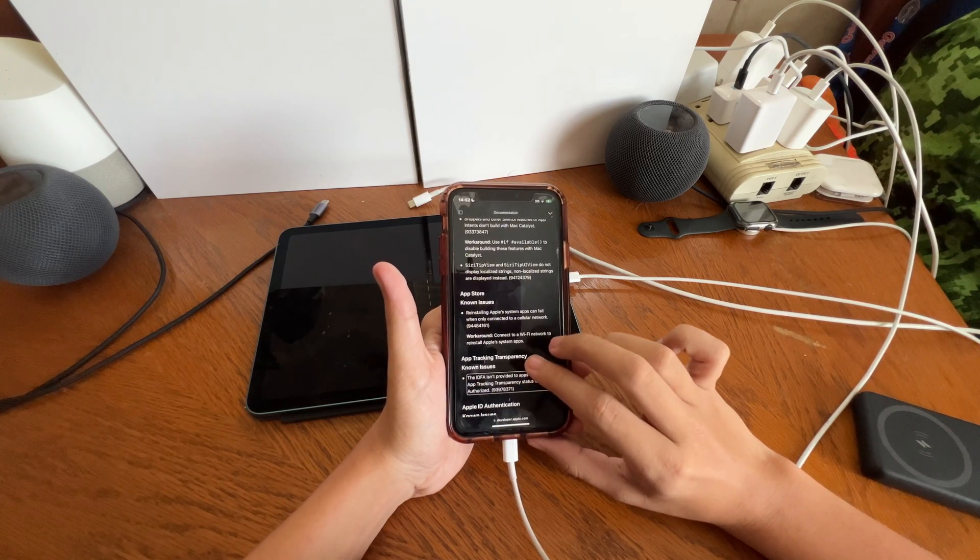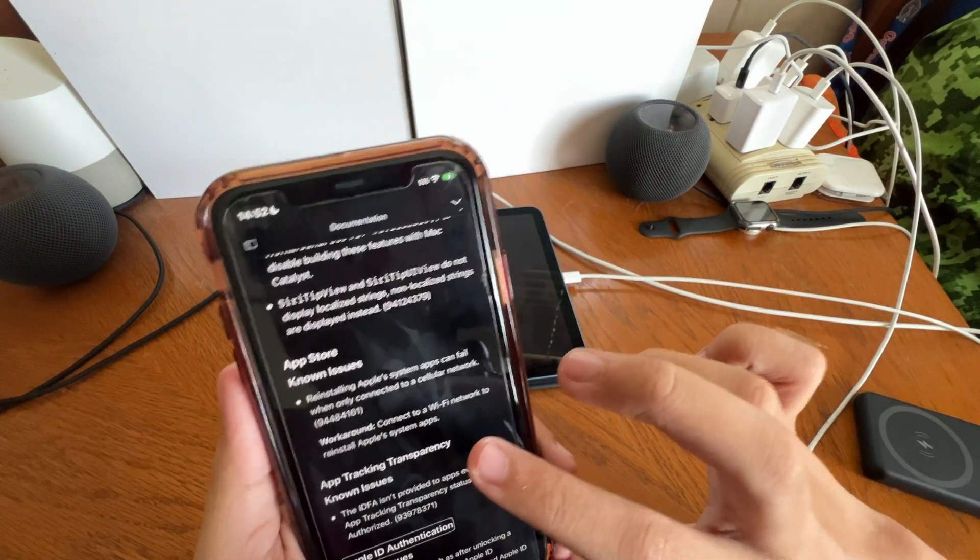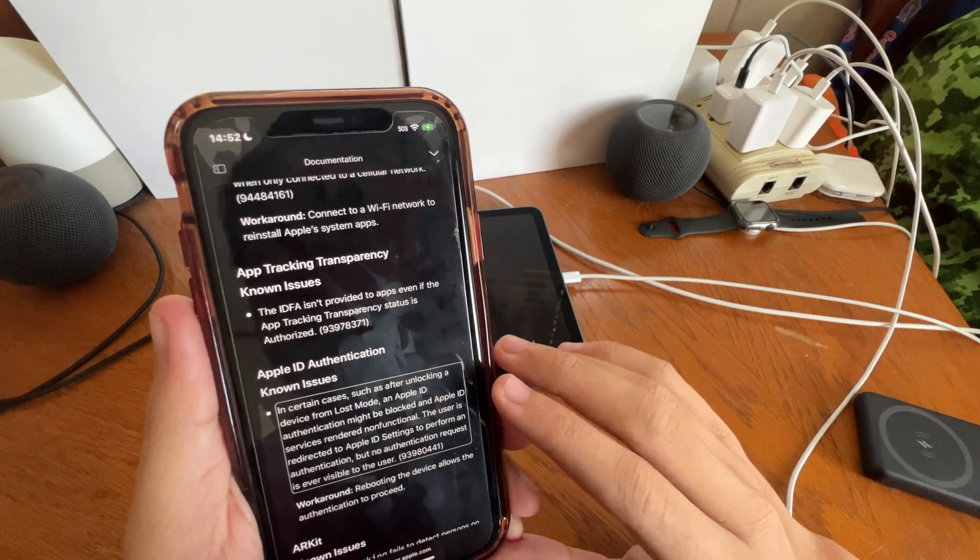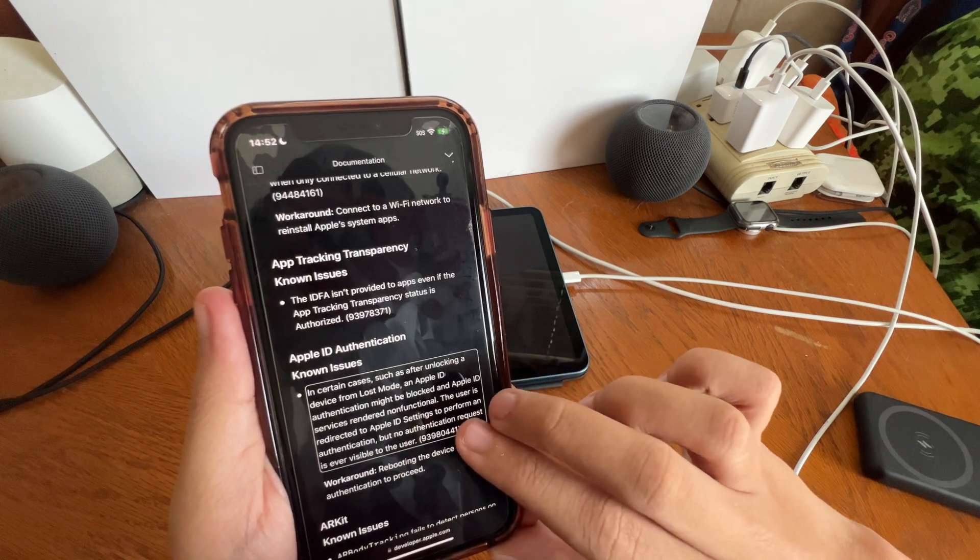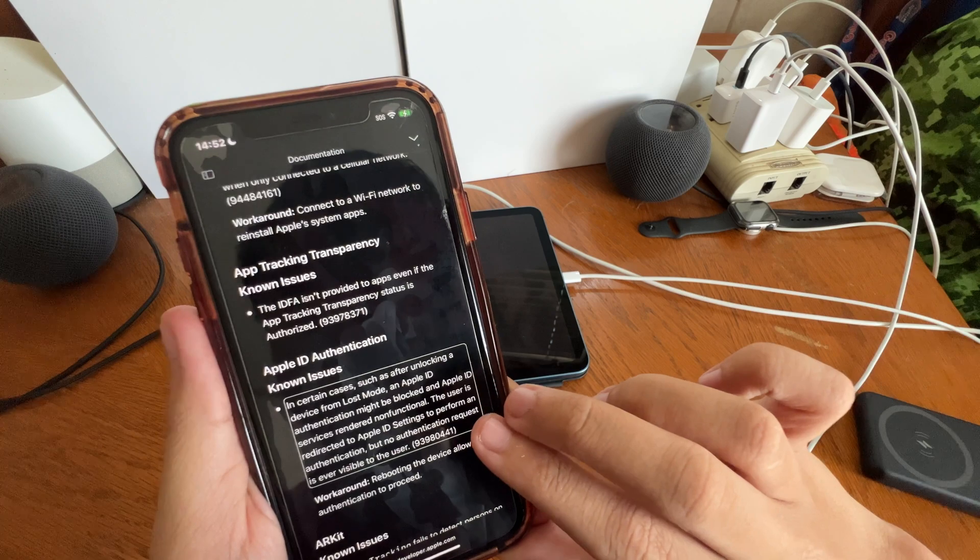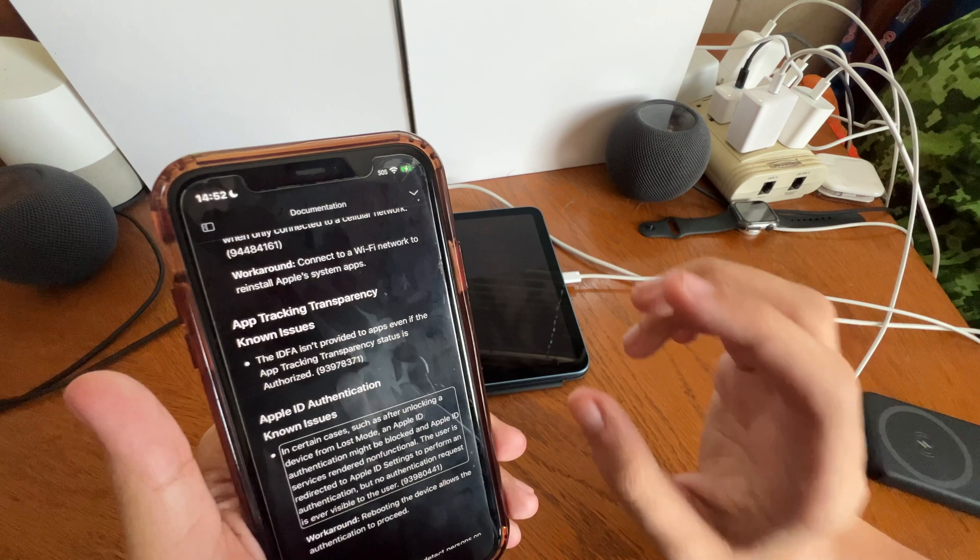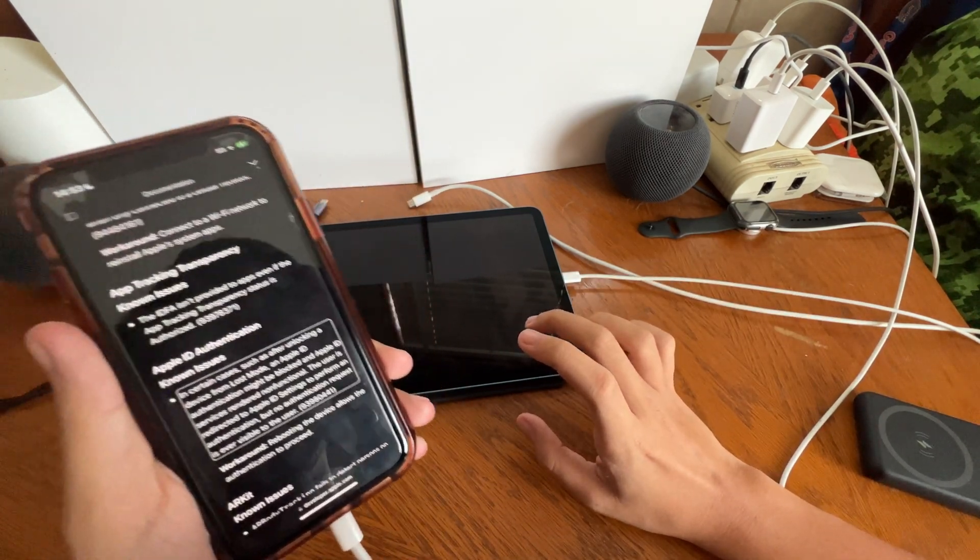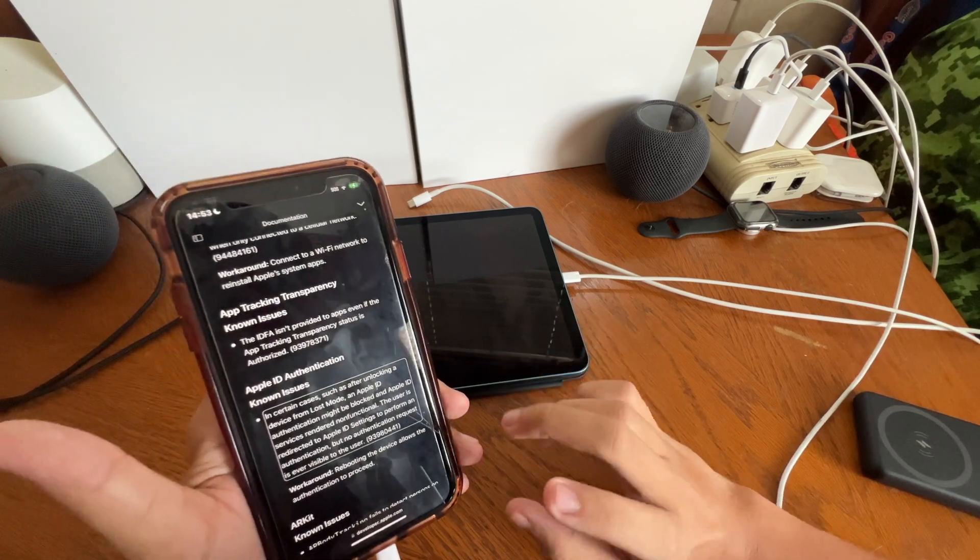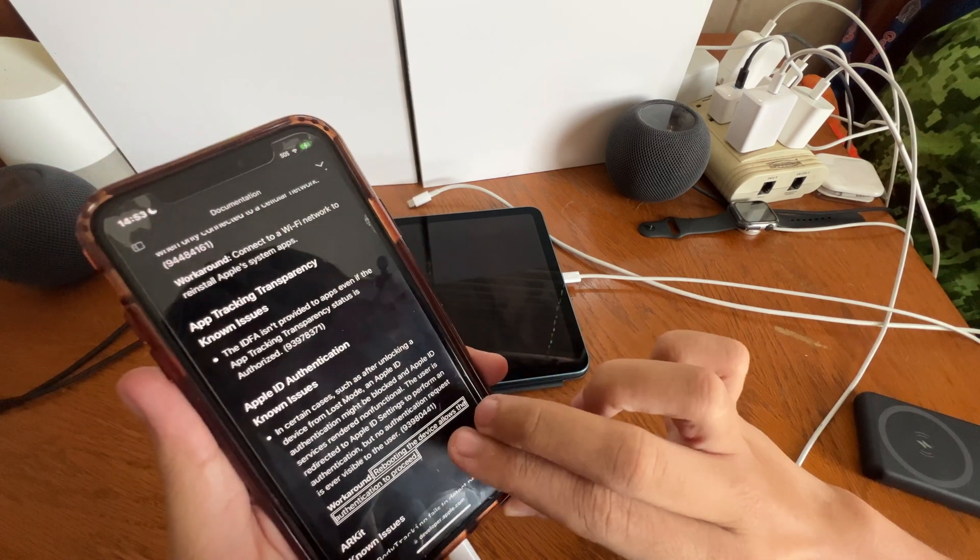Apple ID authentication. I heard that some people are having issues. In certain cases, such as after unlocking a device from Lost Mode, an Apple ID authentication might be blocked, an Apple ID services rendered non-functional. The user is redirected to Apple ID settings to perform an authentication, but no authentication request is ever visible to the user. So essentially when the device is put in Lost Mode then out of Lost Mode, it blocks for some weird reason verifying Apple ID authentication on device. Rebooting it will fix it. Workaround: rebooting the device allows the authentication to proceed. So there you go.